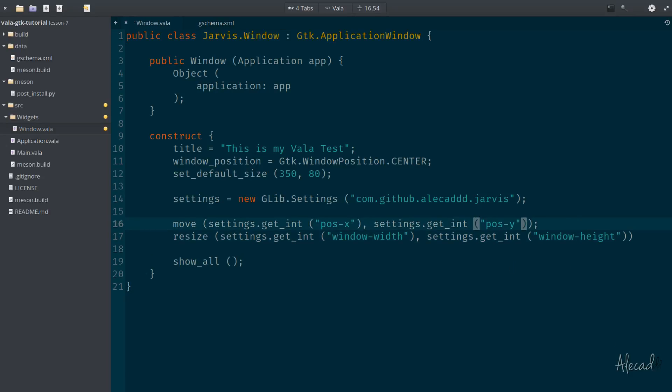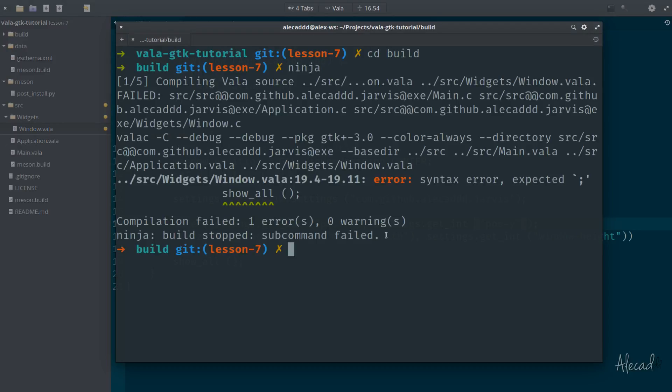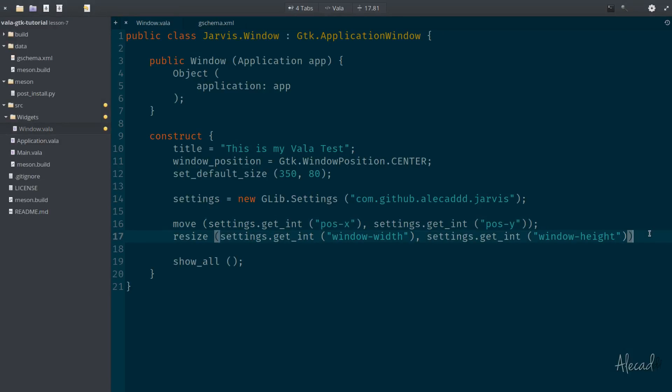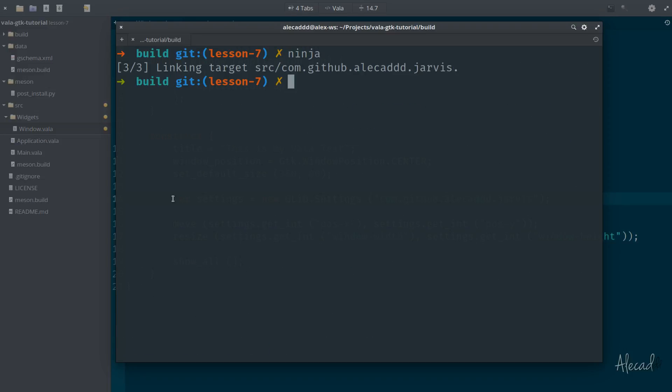So now if we trigger once again our application, we type ninja to build. Oh, there's an error. Sorry, I didn't put the semicolon. Ninja once again. Perfect.